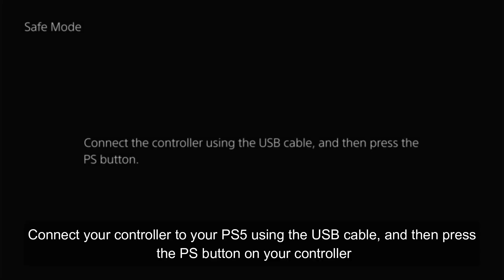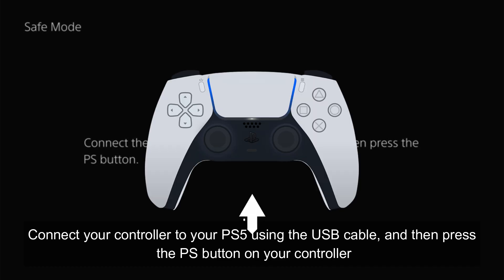Connect your controller to your PS5 using the USB cable, and then press the PS button on your controller.